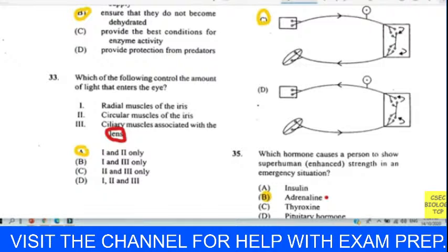Question thirty-five: which hormone causes a person to show superhuman strength in an emergency? In science, we explain that as the hormone adrenaline causing that extra strength — adrenaline, answer B. Question thirty-six: which function of the skin is an example of homeostasis? Homeostasis is maintaining a constant internal environment. The maintenance of body temperature is what we chose — answer D.